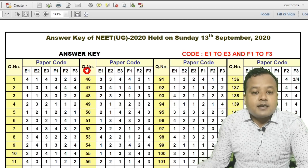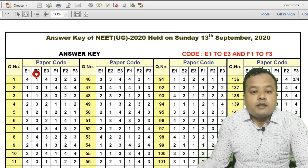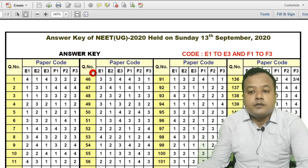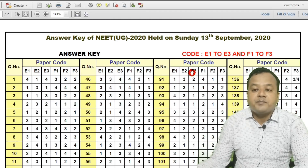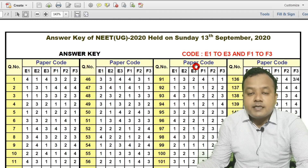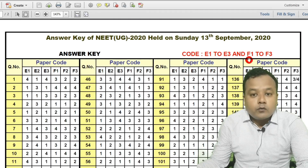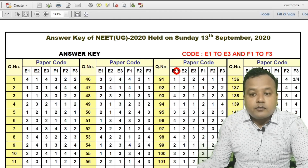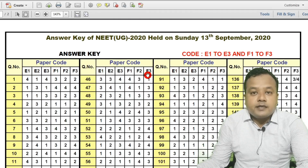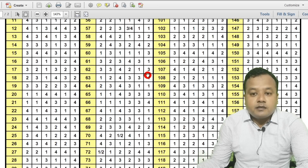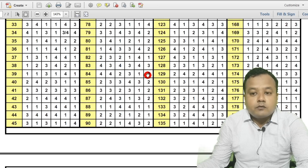You can see the answer key of sets E1, E2, E3, F1, F2 — all sets are available. You can easily download them.